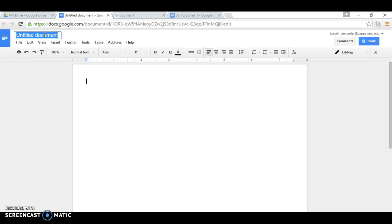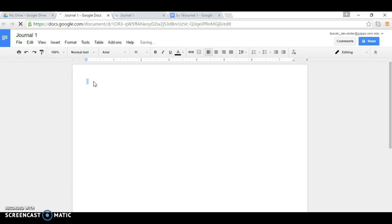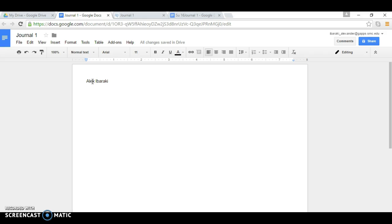You can either title it with your name or you can say, for example, journal one. And then here you want to type your first name, last name. You also want to include the teacher's name, include your class and section number.